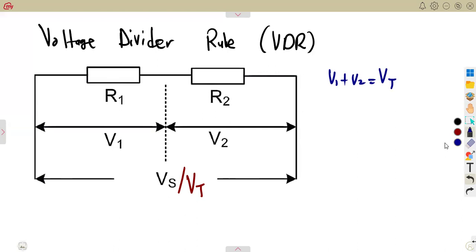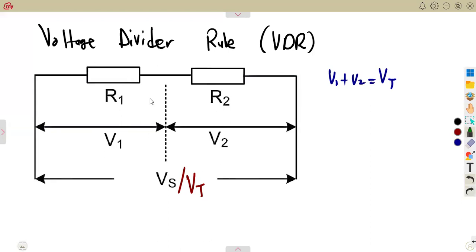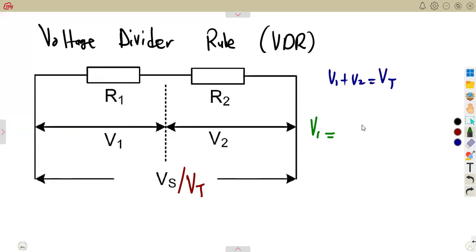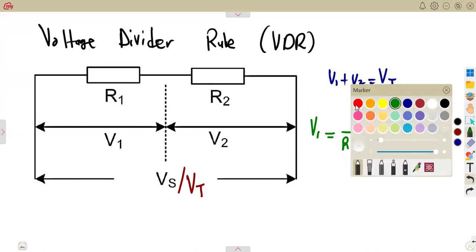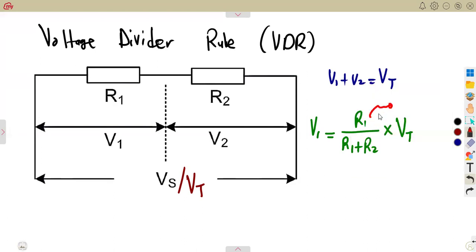But how can we determine V1 directly? Let's say we are given these resistors. You can determine the voltage across R1, which is V1, by using the formula: it's going to be R1 over the sum of the resistors — that's R1 plus R2 — times the supply voltage, which is Vt. Take note: when using the voltage divider rule, the resistor R1 is the one across V1, so if you're calculating V1, you use R1.